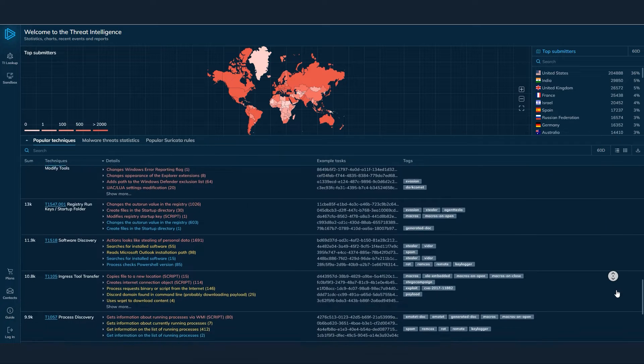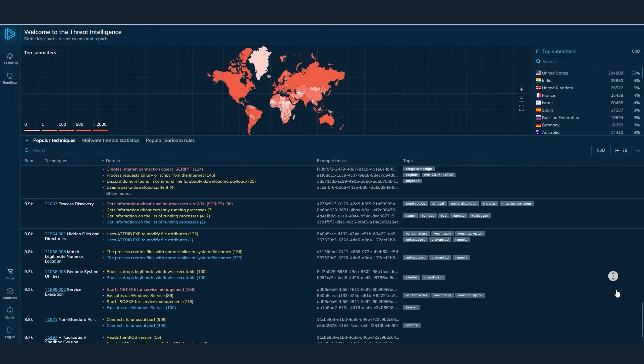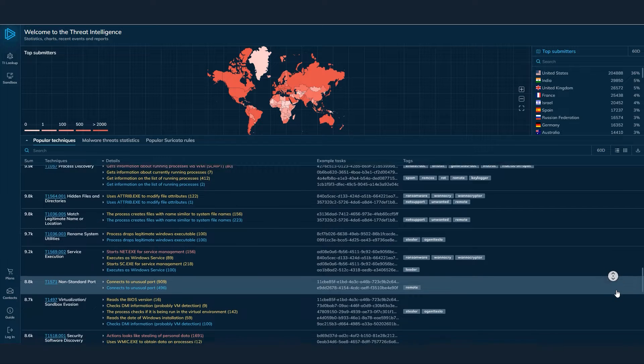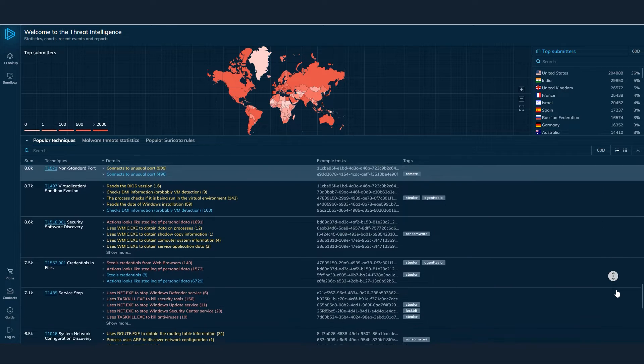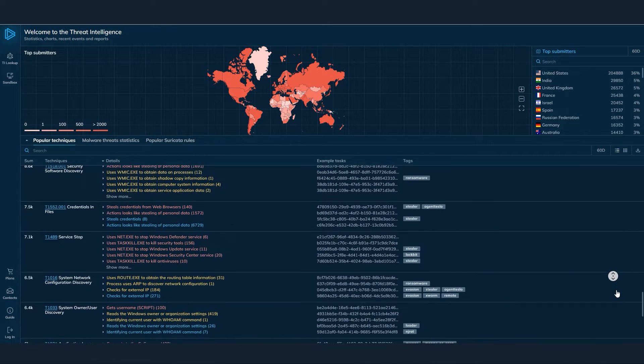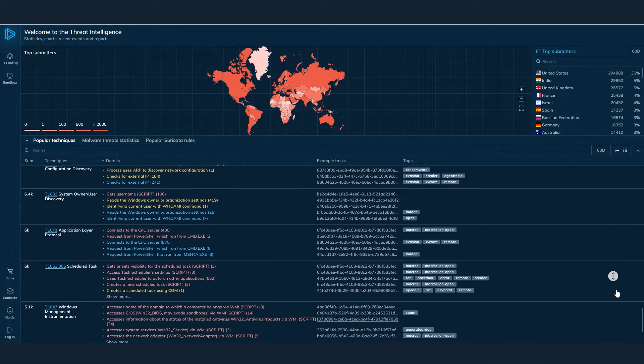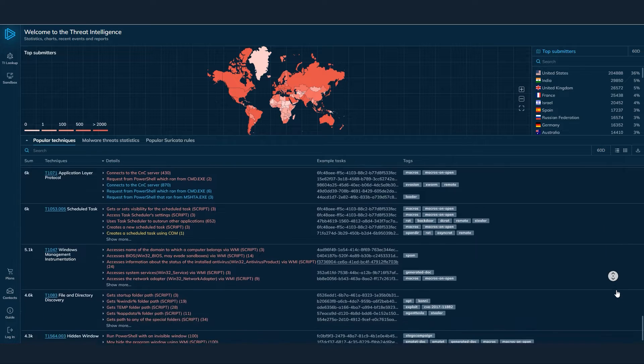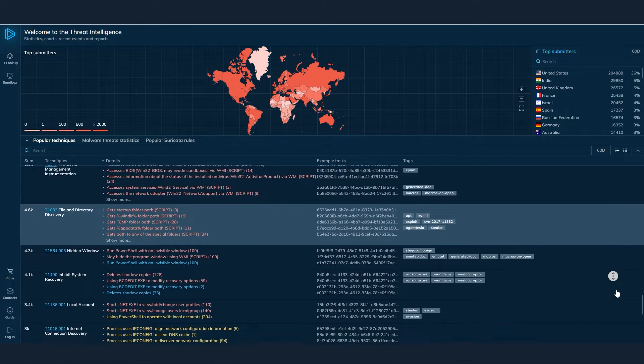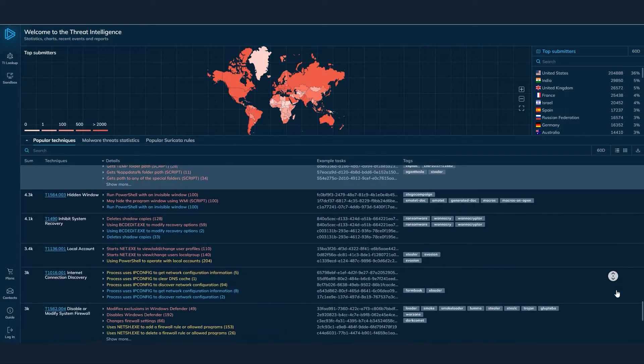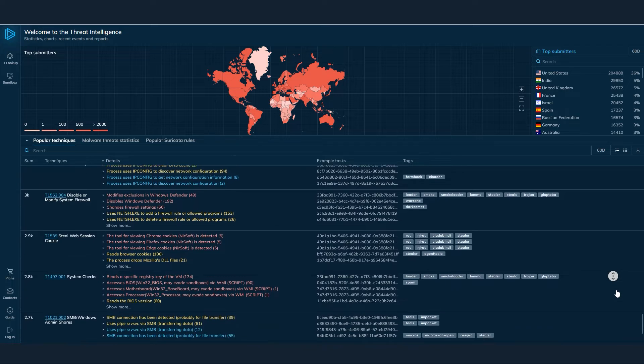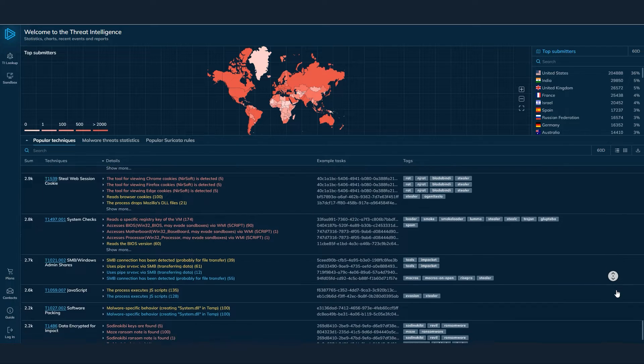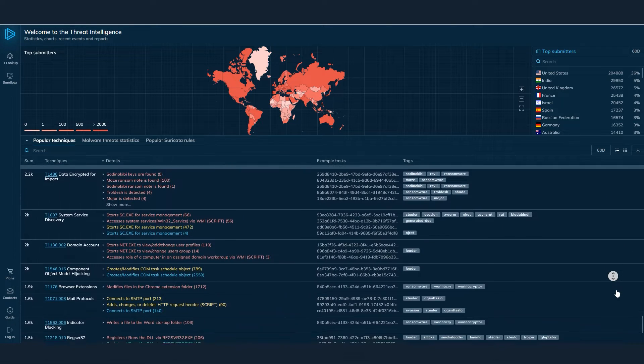Threat Intelligence Lookup is like a treasure trove of cyber threat data. This vast repository includes Indicators of Compromise, IOCs. These are specific artifacts, like file hashes, URLs, and command lines, that can indicate the presence of malware or malicious activity.